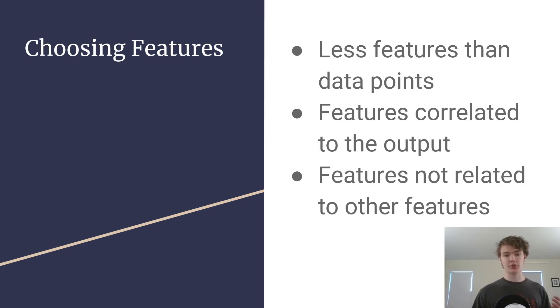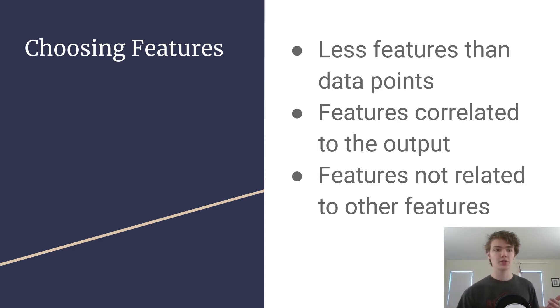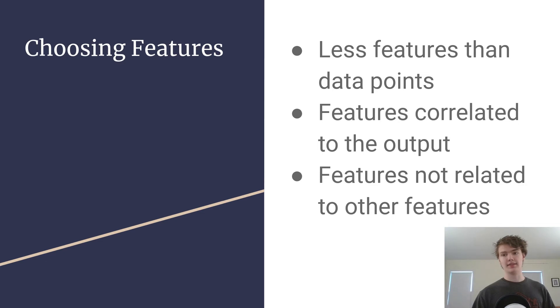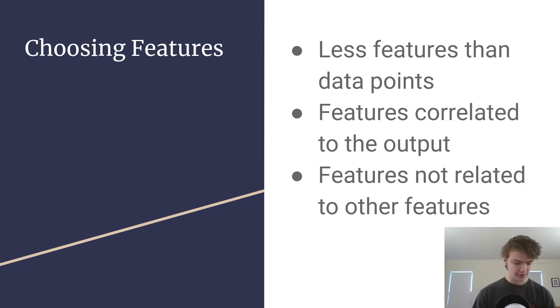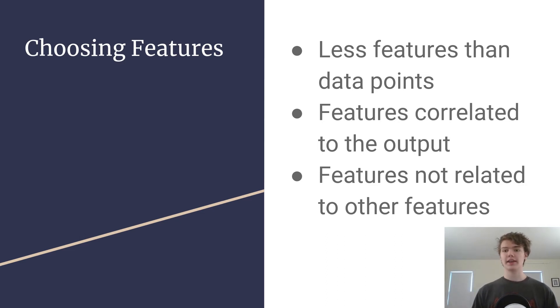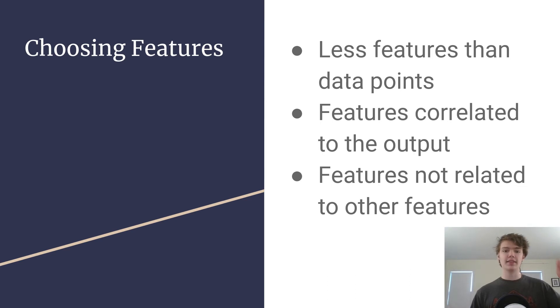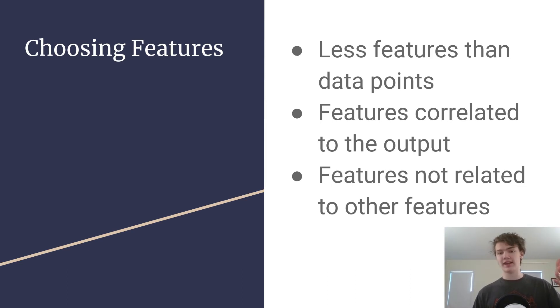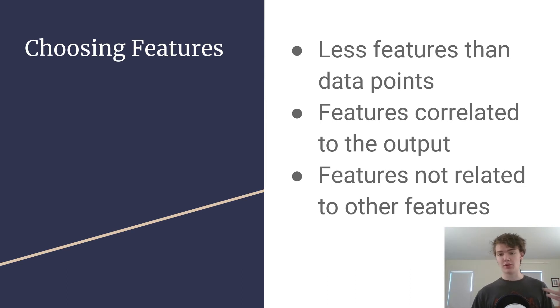So you want different features that aren't directly related. So an instance of that would be like if you had one feature that was time in seconds and then another feature that was that same time but in hours instead. That wouldn't be helpful to your model because those two features are redundant and it's going to most likely make your model overfit.